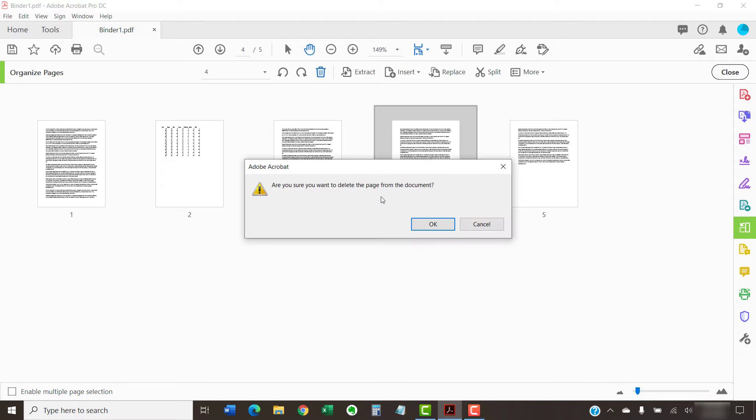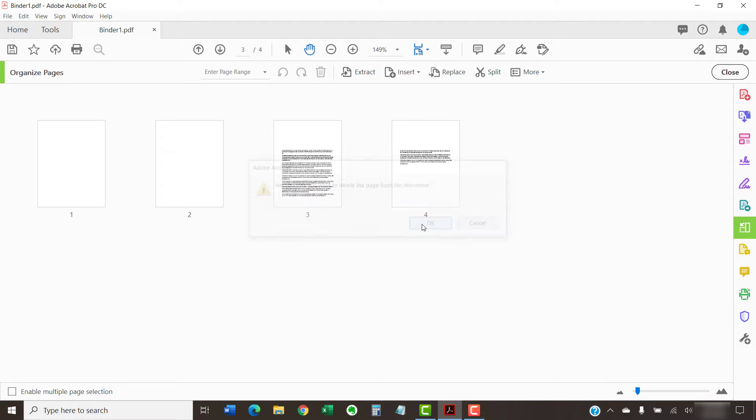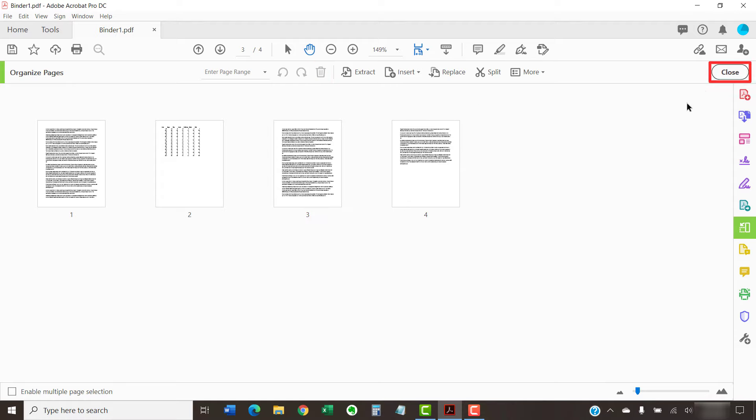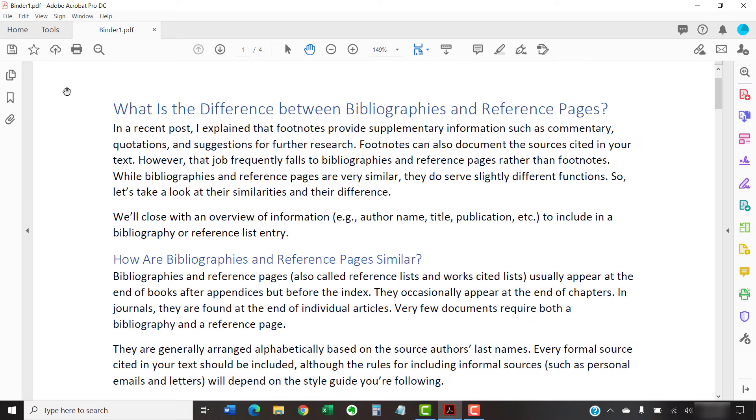When you're finished, select the Close button in the toolbar. As always, save your PDF to save your changes.